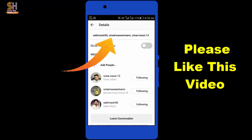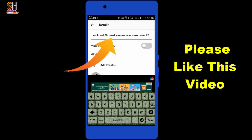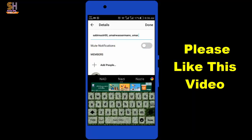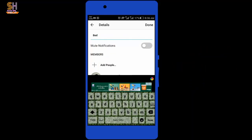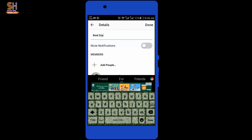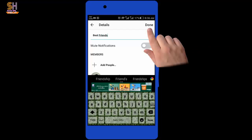Here you can see the option — tap on it and remove this name. You can write your desired name. I will type "best friend" and then tap on done.